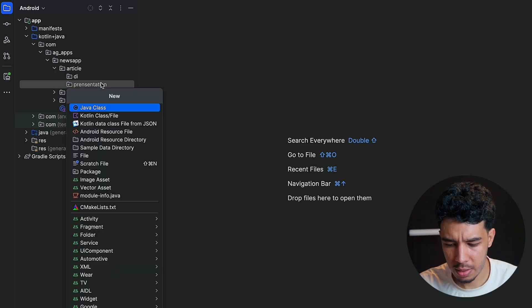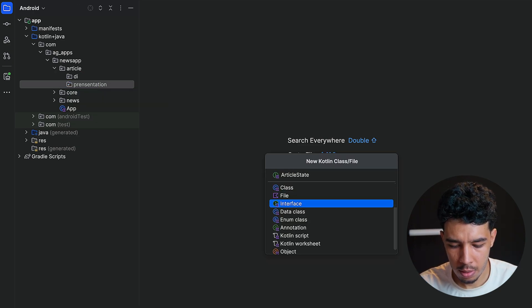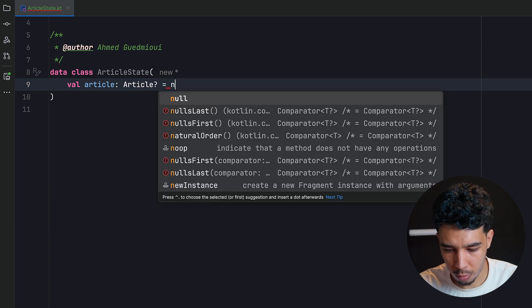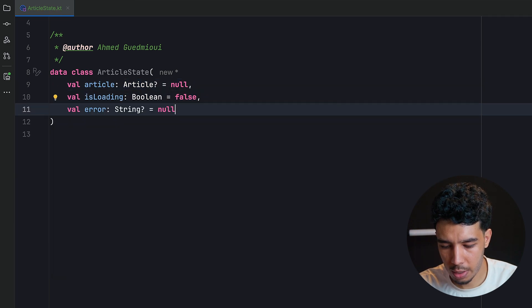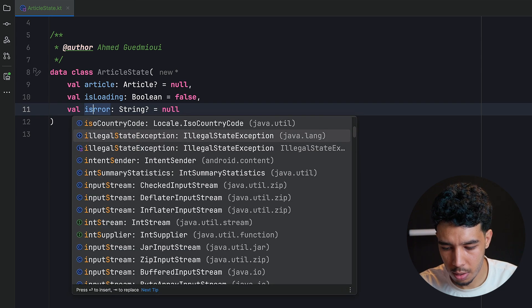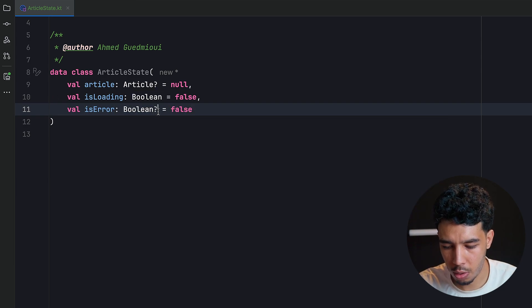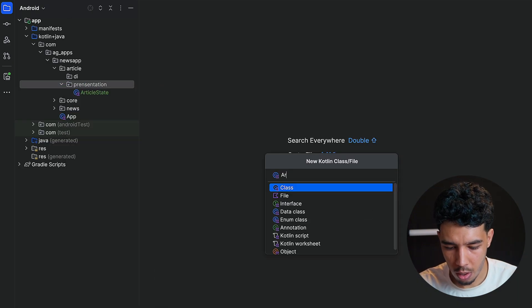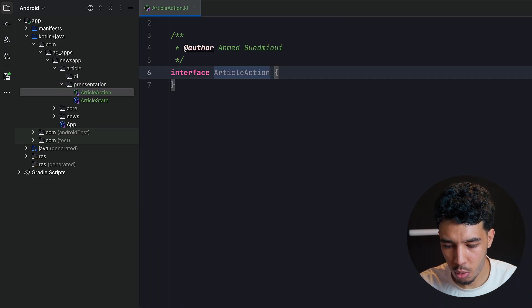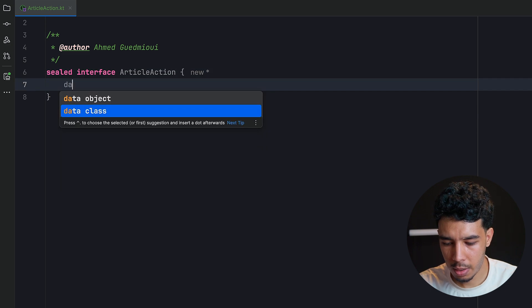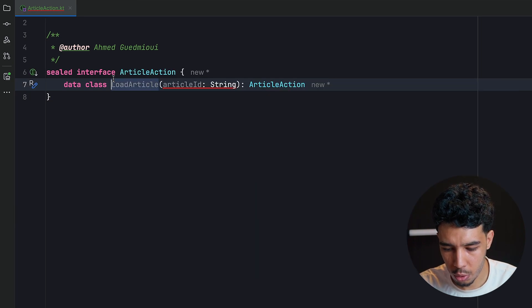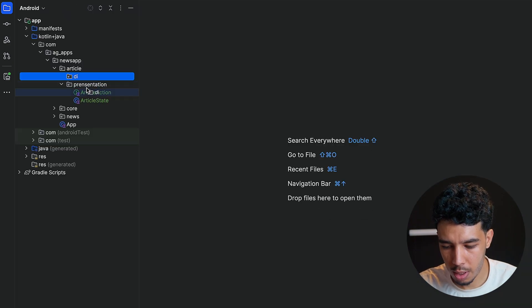We start with the state: a data class `ArticleState` with `var article: Article? = null`, `isLoading: Boolean = false`, and `isError: Boolean = false`. Then we define `ArticleAction` as a sealed interface with a single data class `LoadArticle(val articleId: String)` implementing `ArticleAction`.